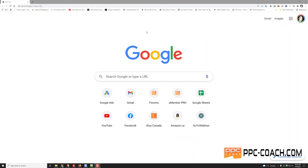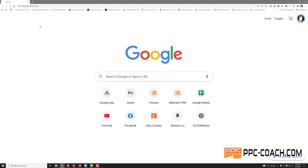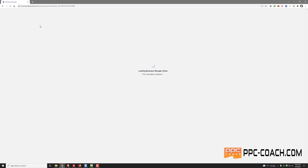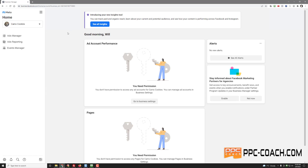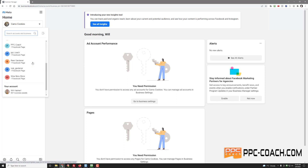Okay, welcome to this video comparing Facebook ad support to Google ad support. I'm going to go to my Facebook ad account and log in to show you how this works. I'll go to business.facebook.com — and here we see for some reason I'm tied to this Camo Cookie account which I don't even want to be any part of, but apparently I can't get out of it.